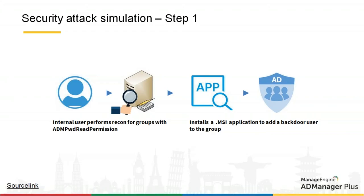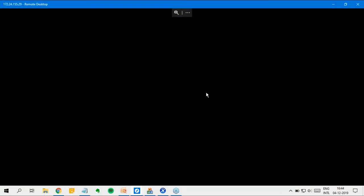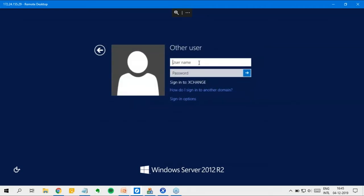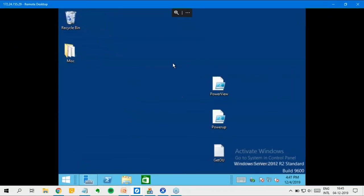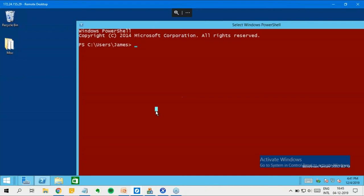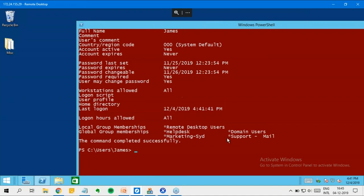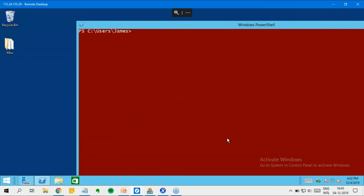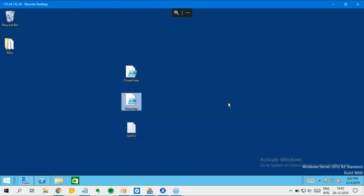Let me head into my VM and log in as a user called James. Once logged in, I'll open PowerShell and run the command 'net user James'. You can see that James is a member of these groups alone and is not an administrator or privileged user of any kind — at least that's what Active Directory tells me. I'll be using a PowerView module to query all users and groups that have read permission on the local administrator's password where LAPS is deployed, and a module called PowerUp to add a backdoor user to a group.